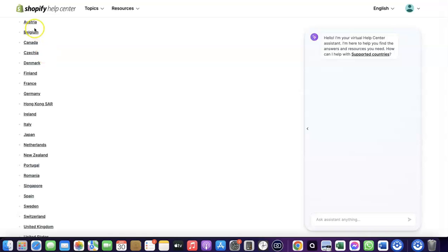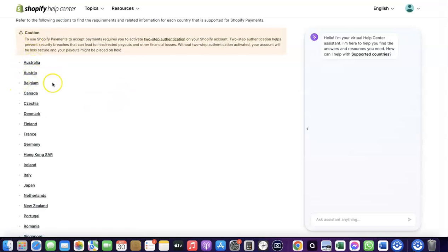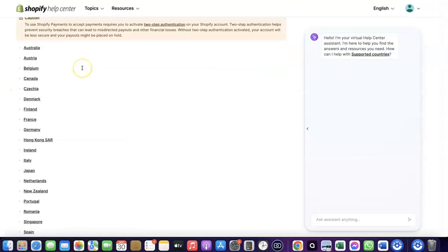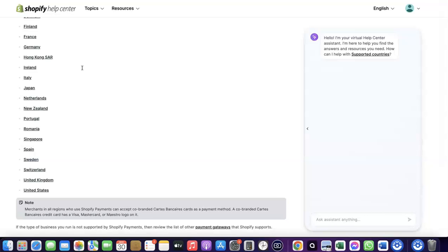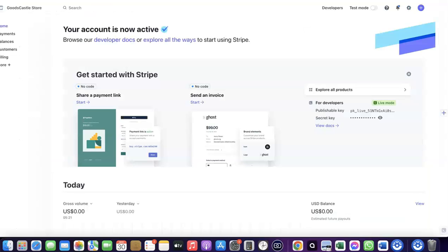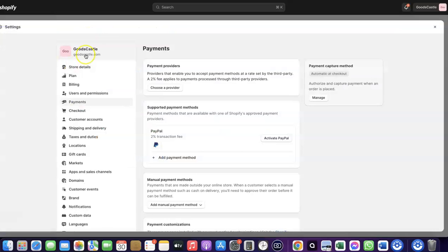If your country is not among the list of supported countries for Shopify Payments, what you want to do is enable Stripe. Even though Stripe is not enabled by default in your country, there is still a way to create a Stripe account, link it to your Shopify store, and use it to receive payment from your customers.